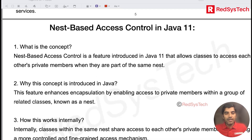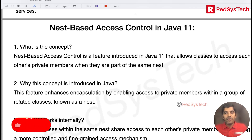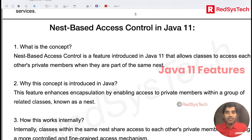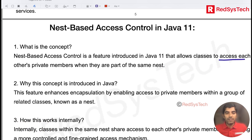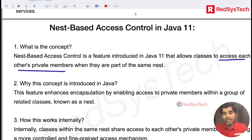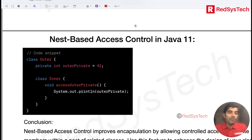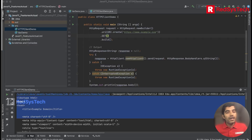Now let's move on to the next topic: nest-based access control. We are normally able to access only private members within the same class. But now they want more control — accessing each other's private members. If you have two or three classes grouped together as nested classes, within those classes we can use each other's private members.